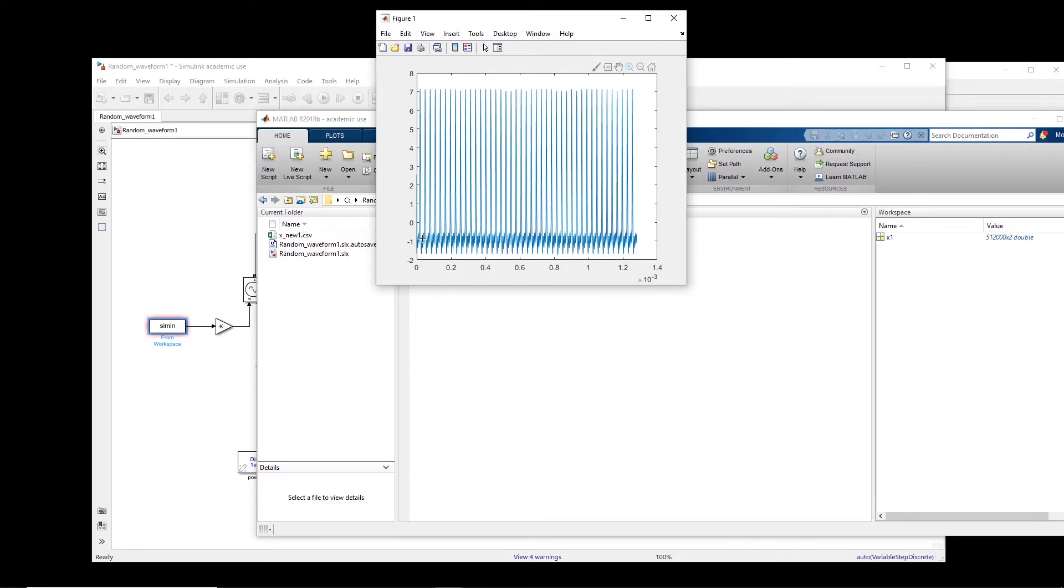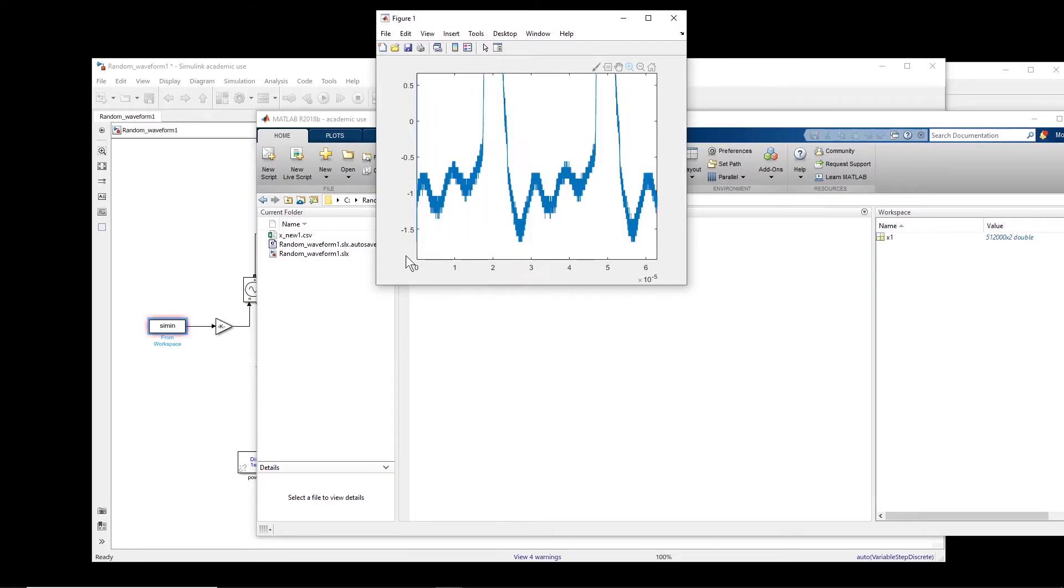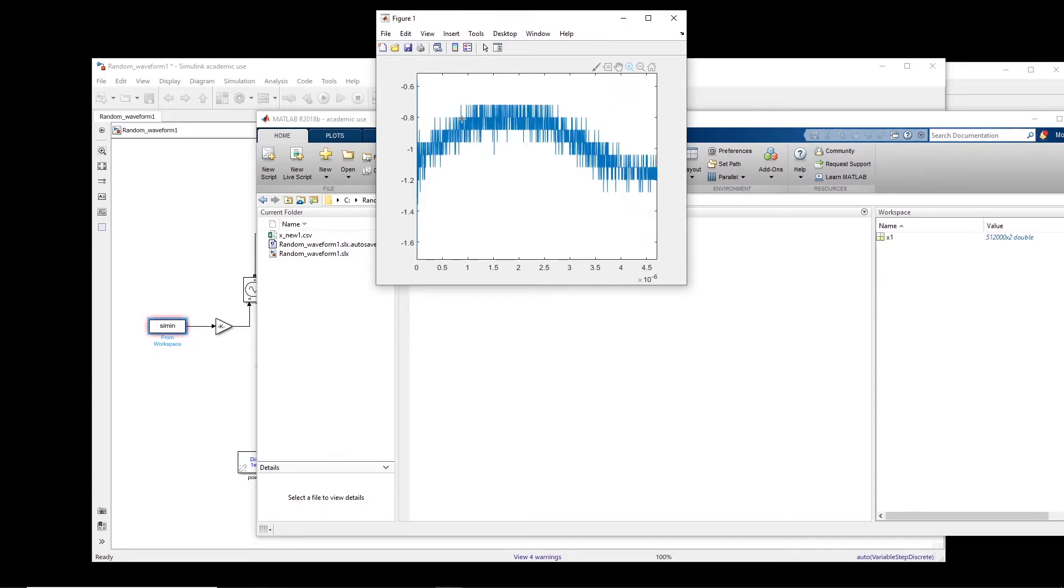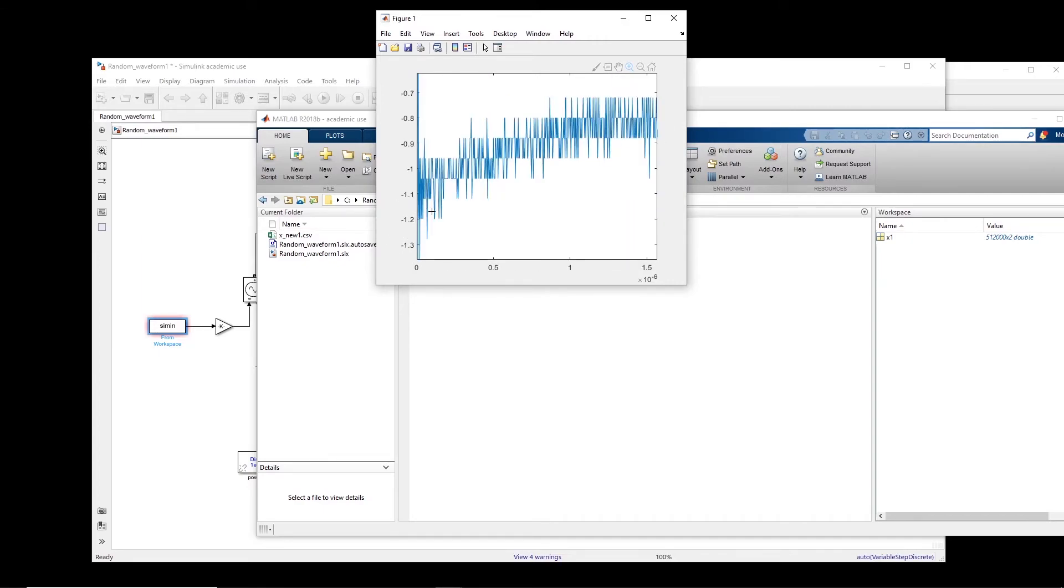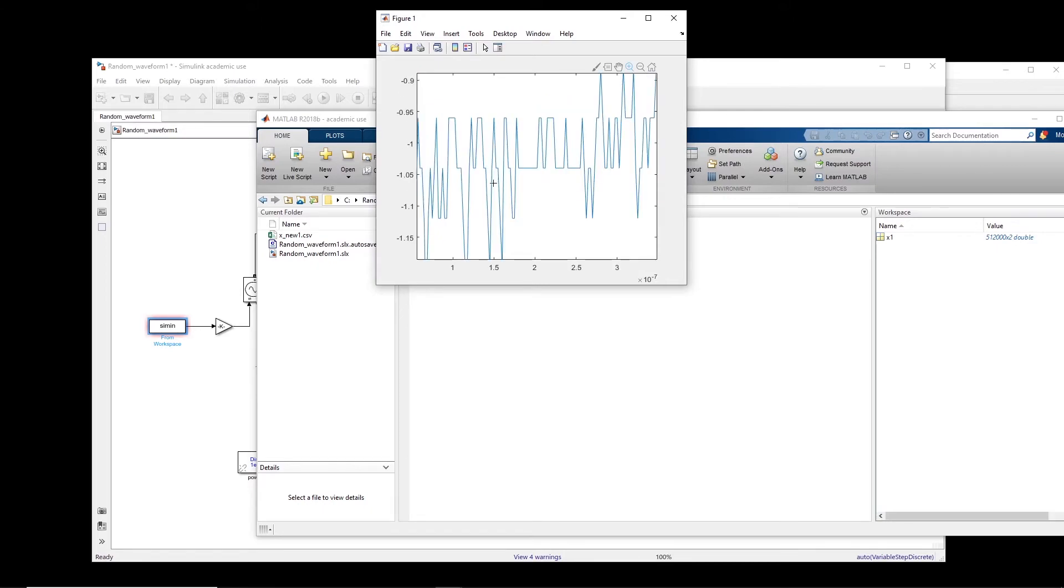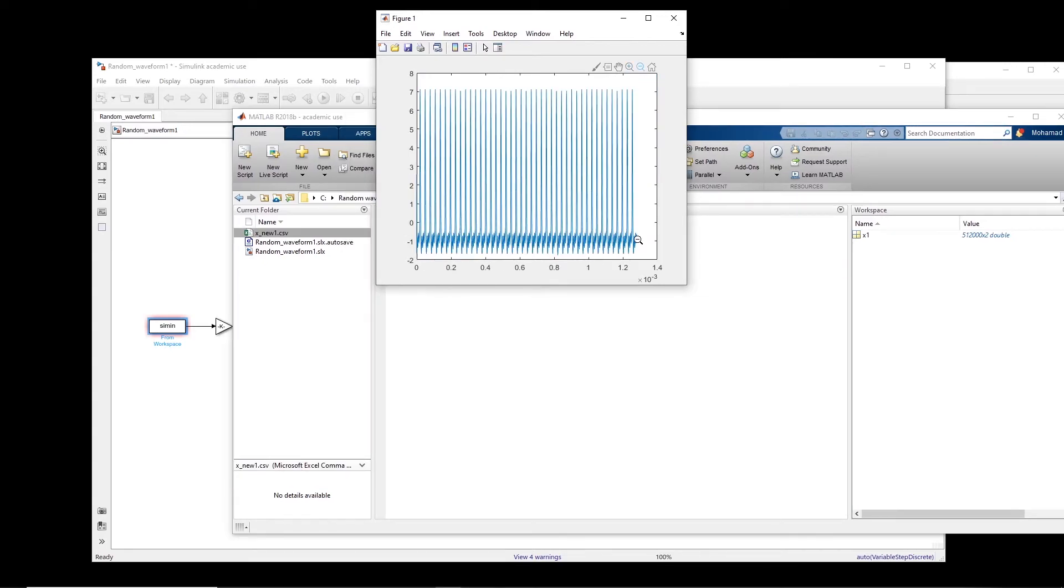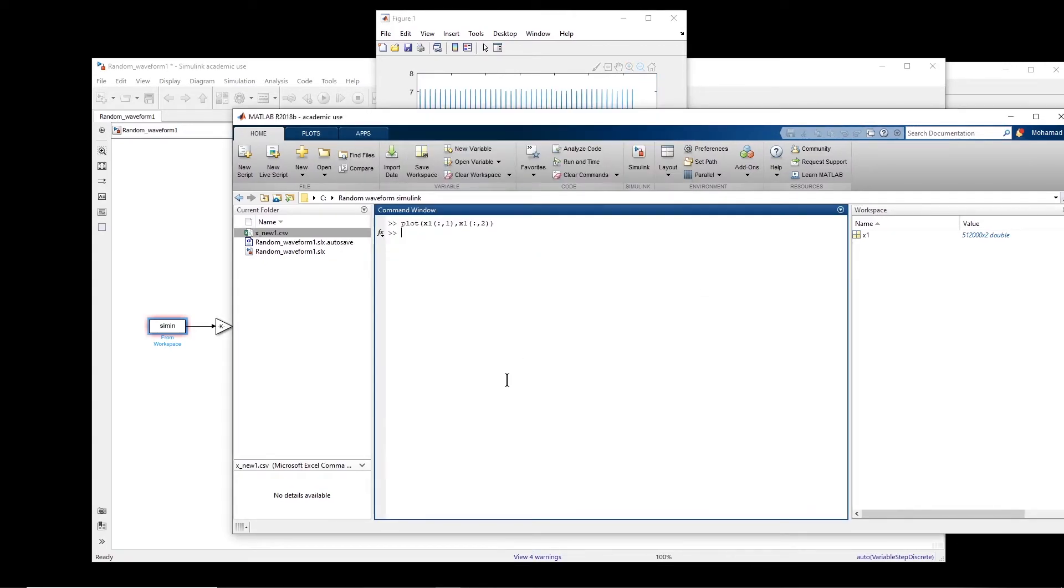And because I want this signal to repeat, so I want to match the beginning with the end. Okay, so I will have something around this point. And then from the end, I will also cut the signal at that point. So we need to do some work on this signal before we import it to Simulink.